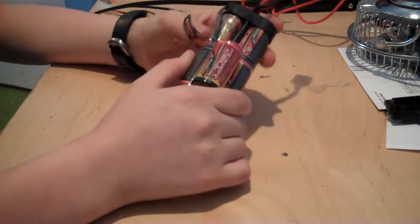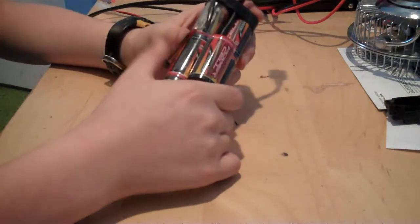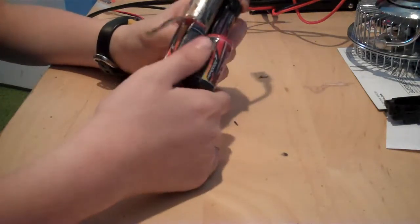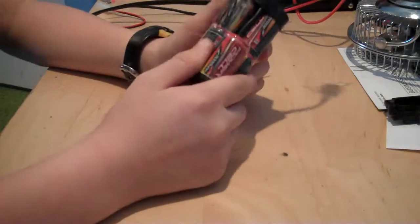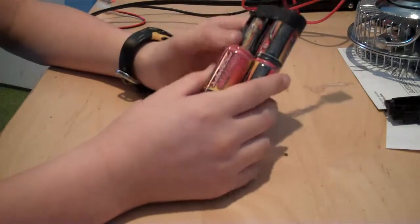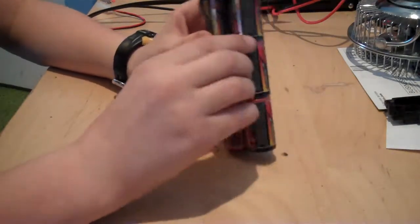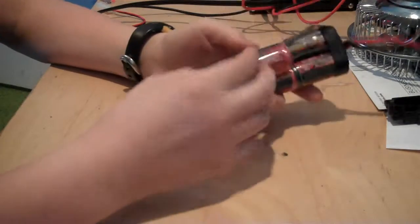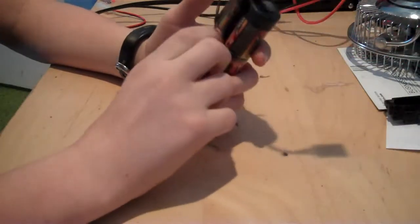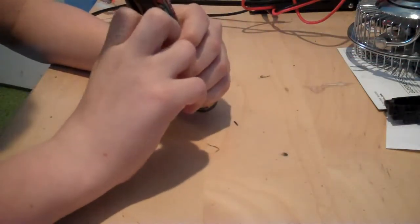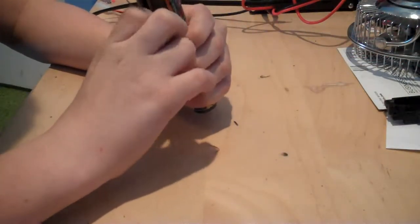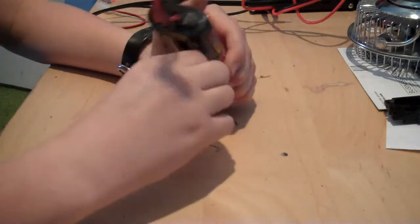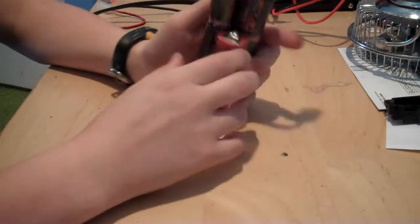There's cases of people's houses being burned down by batteries. Nickel metal hydride, you might think, oh, it's nothing, it's just a nickel metal hydride. But they probably won't explode, they might pop, but what happens a lot is they melt.